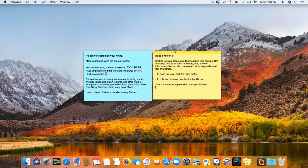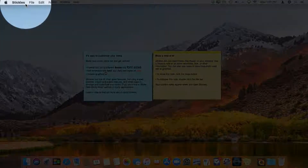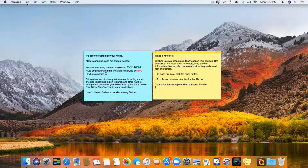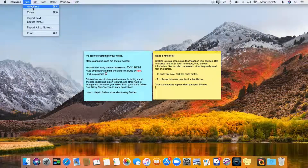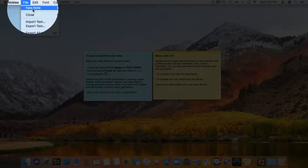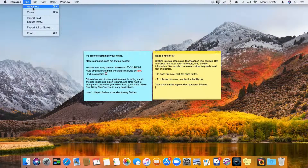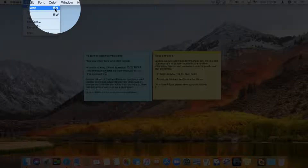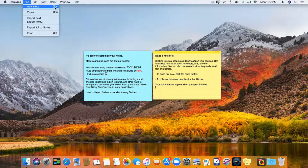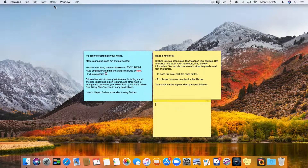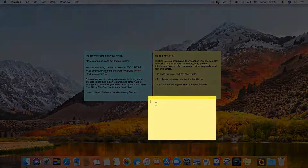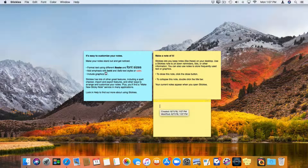So how do we create a sticky? All we have to do is go up to File when we're looking at our Stickies. I go up to File and then click on New Note — it's going to create a new sticky note. I can also use Command+N. I click on it and now we have a new sticky note. All I have to do is just start typing my note.